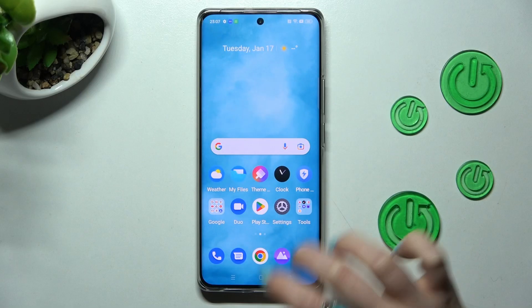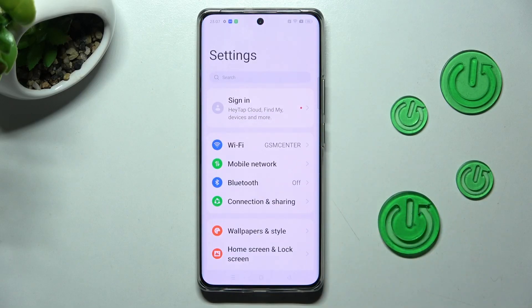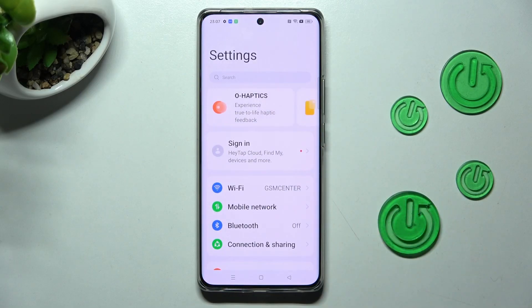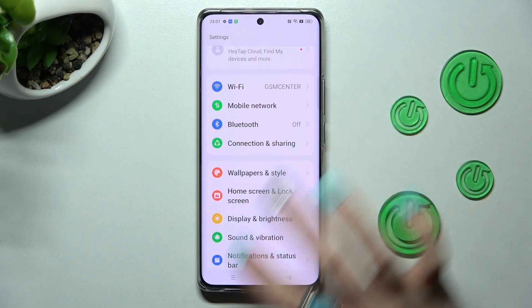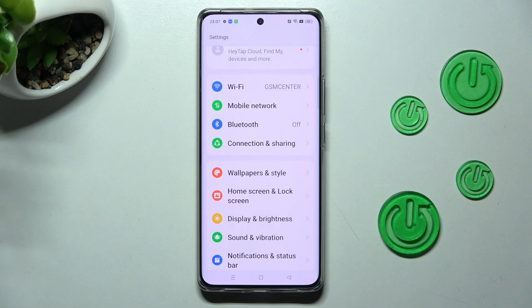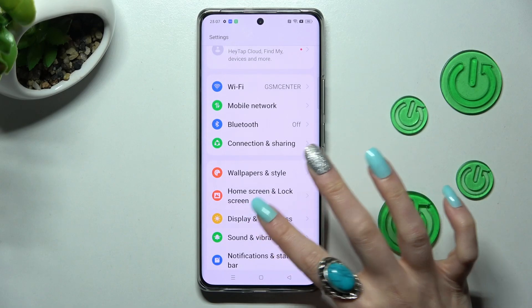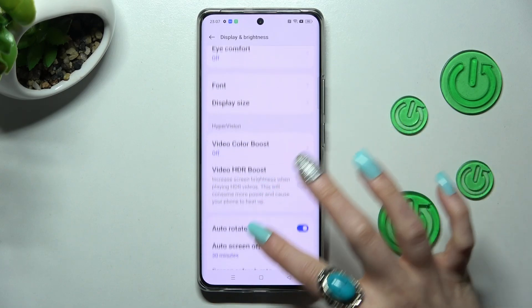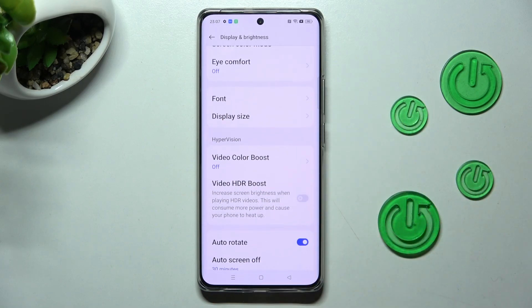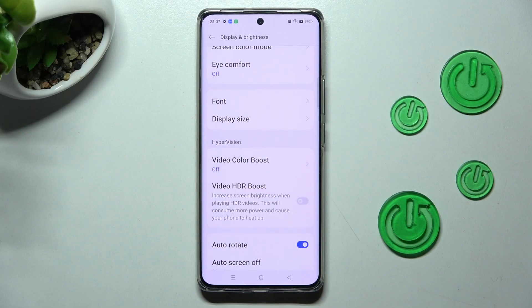Begin by opening Settings. Now scroll down just a bit, choose Display and Brightness, scroll down again and tap on Font.